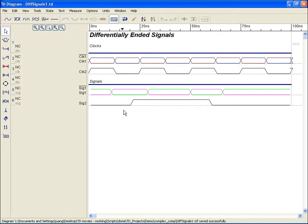By default, all waveforms are depicted as single-ended signals. But if you're working with differentially-ended signals, any of the waveform types available in Timing Designer can be displayed as a differentially-ended signal pair.